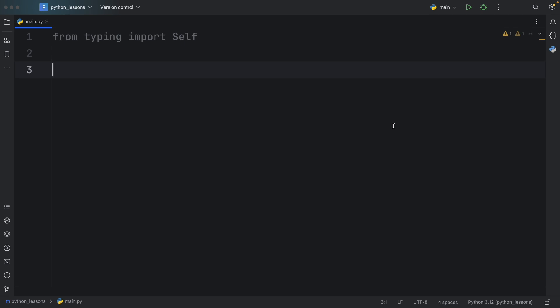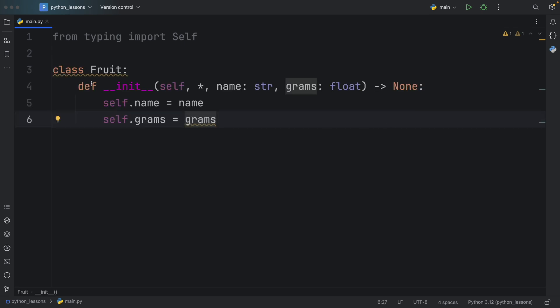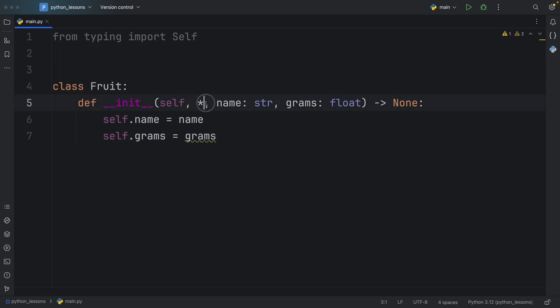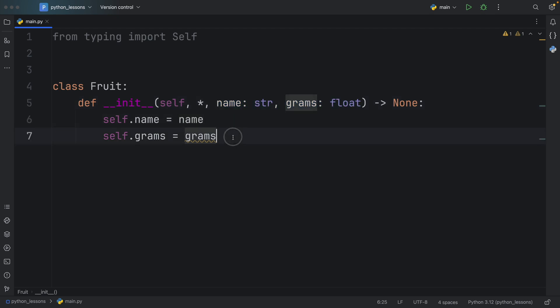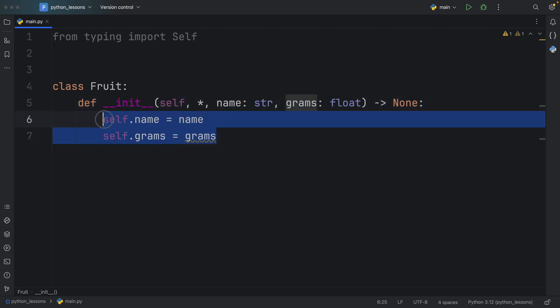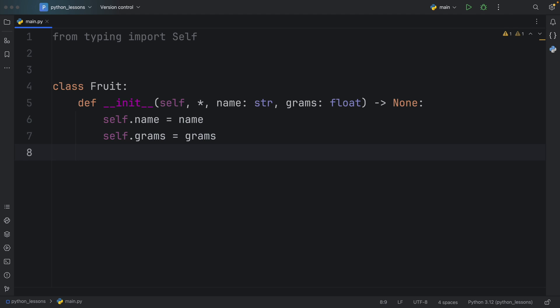To get started, I'm going to be creating this class called Fruit, which takes an initializer. Inside the initializer, I used an asterisk to force the user to pass in both name and grams as keyword arguments to be extra explicit. Then I assigned both of those values to the instance itself, so there we have a basic initializer which we will be using for all of the examples.